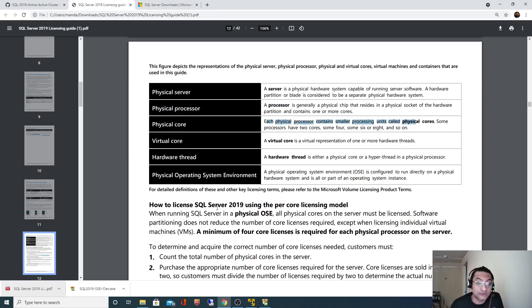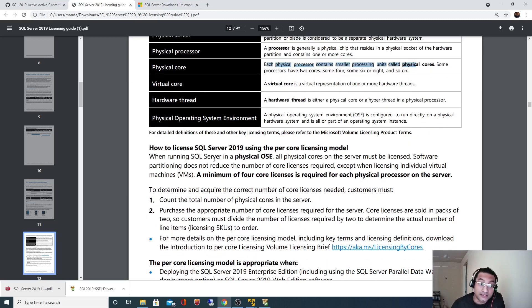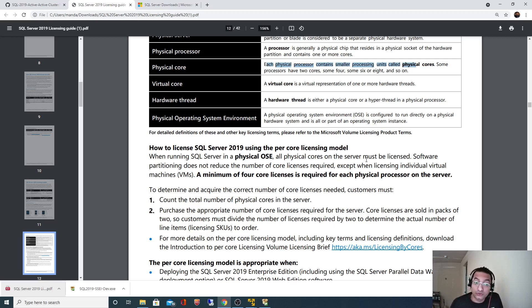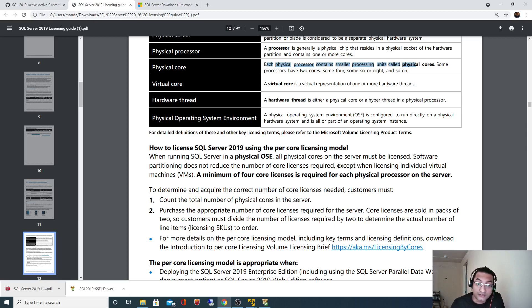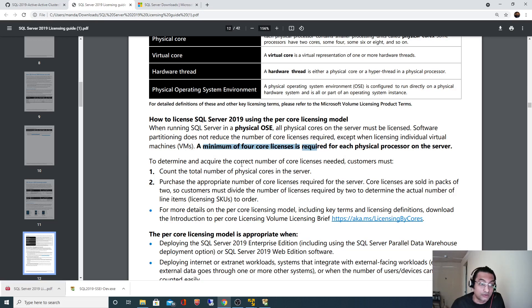How to license SQL Server 2019 using the per core licensing model: when running SQL Server in a physical OS, all physical cores on a server must be licensed. The software partition does not reduce the number of core licenses required except when licensing individual virtual machines. A minimum of four core licenses is needed for each physical processor on the server.